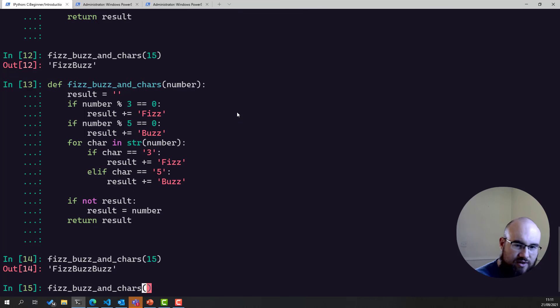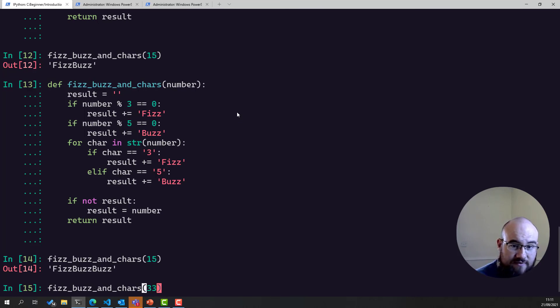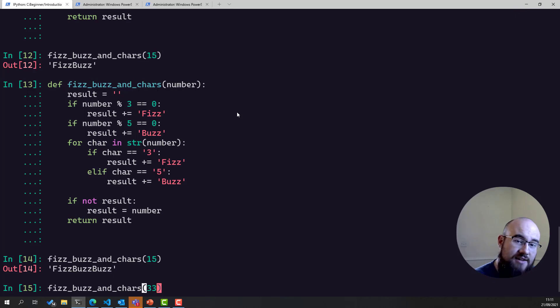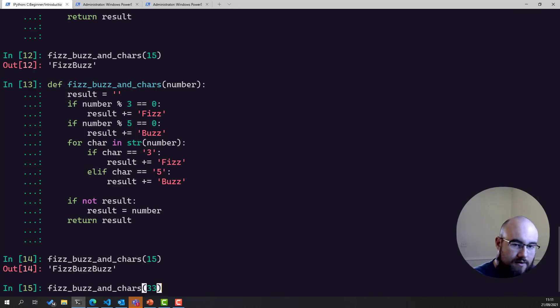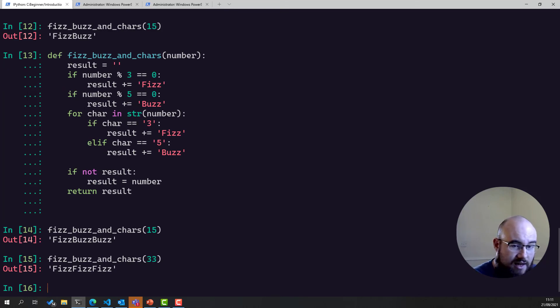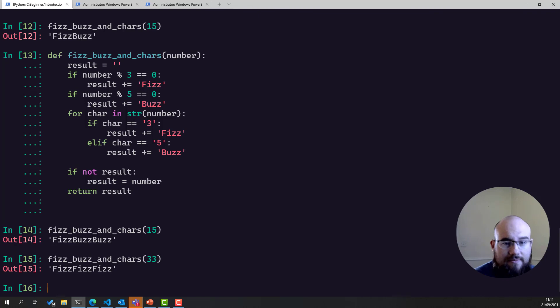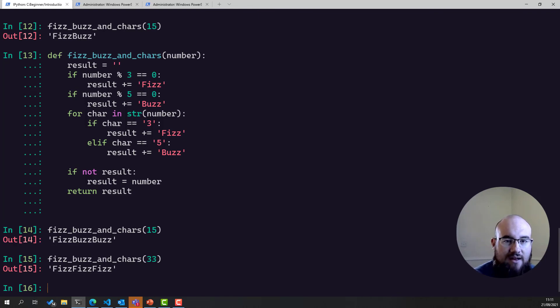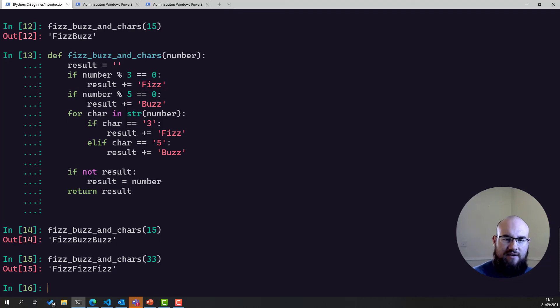Let's try 33. This should be FizzFizzFizz, because it's got two 3s in it, and it's divisible by 3. There we go. Seems to be working. That's essentially how you do debugging. These are some quite contrived examples, but that's for the purpose of demonstration. All right. Have a go at the exercises, and see how far you get.